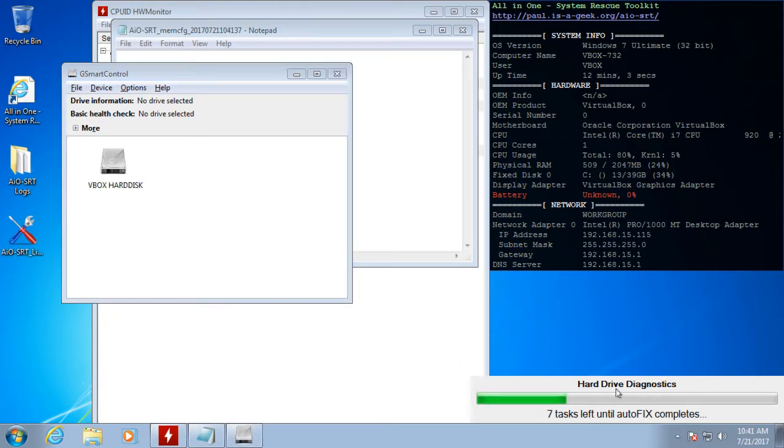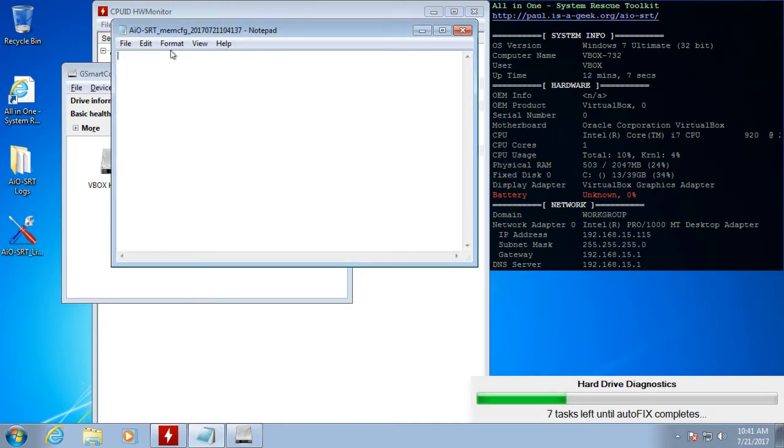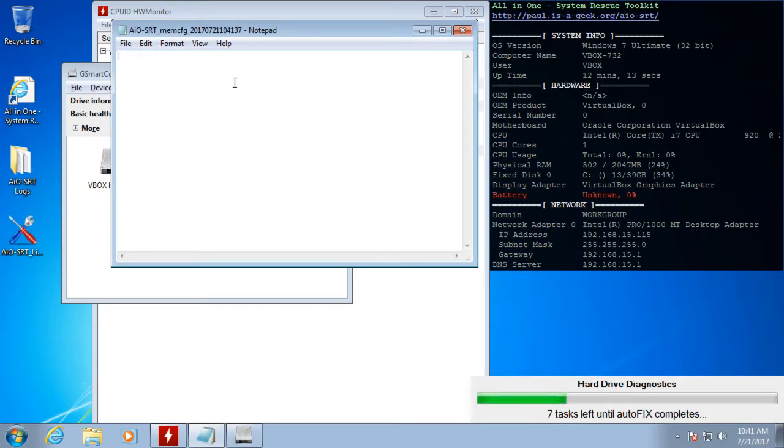So immediately it shifted to memory diagnostics and it popped up our memory config, which since this is a virtual machine, it doesn't have access to that information about the physical hardware. But normally this would show your slots and how much RAM is in each slot.